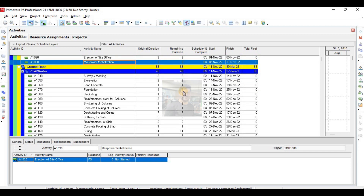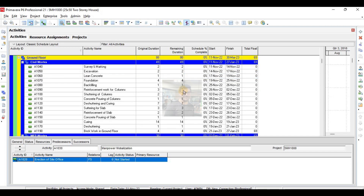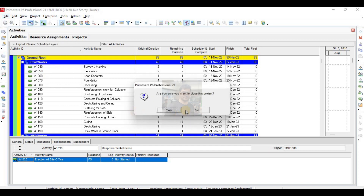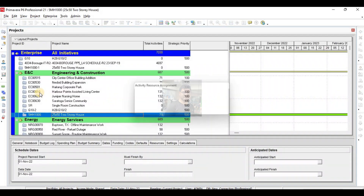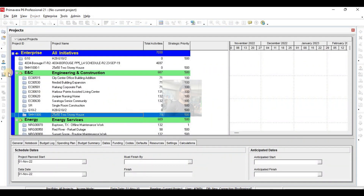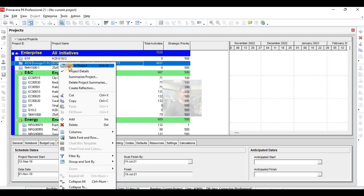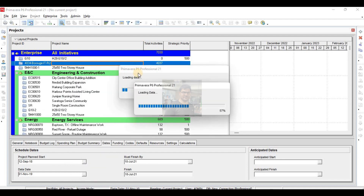So this is activity coding on a very simple project. Now we will see how these activity codes work on a real-time project. I will show you my previous project and how I have done activity coding for that one.